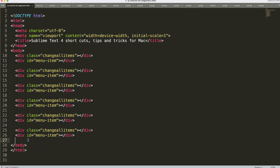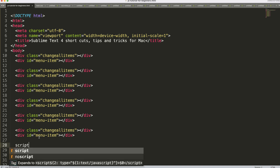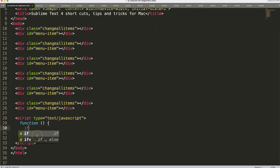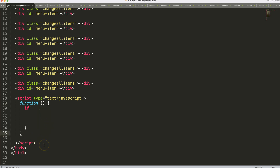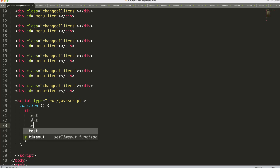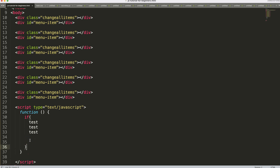Another useful feature: if you have a JavaScript file and want to jump between matching brackets or parentheses, use Ctrl+M — it jumps to the matching opening or closing bracket, toggling back and forth. If you want to select everything within the brackets, use Ctrl+Shift+M to select everything inside the parentheses or curly braces.